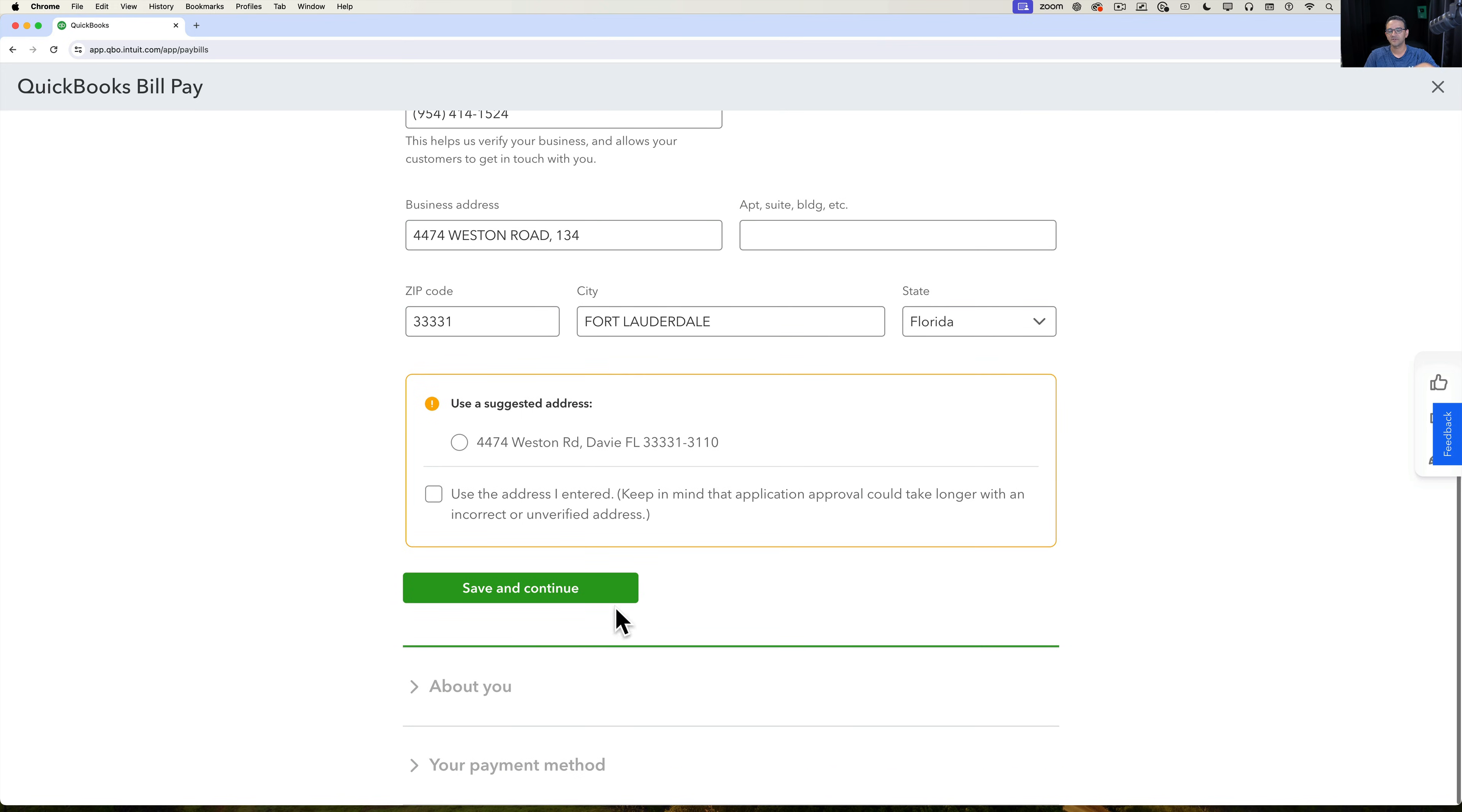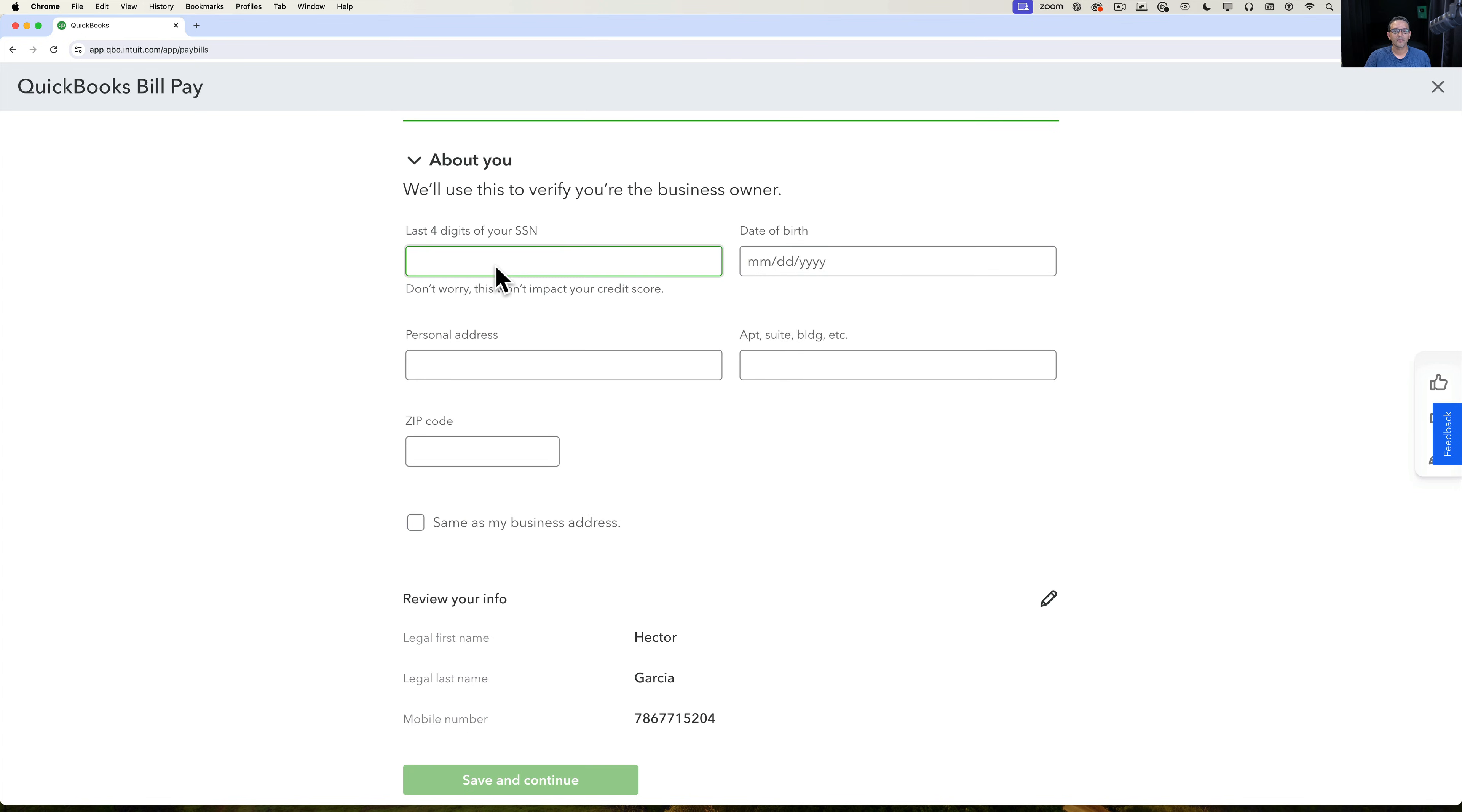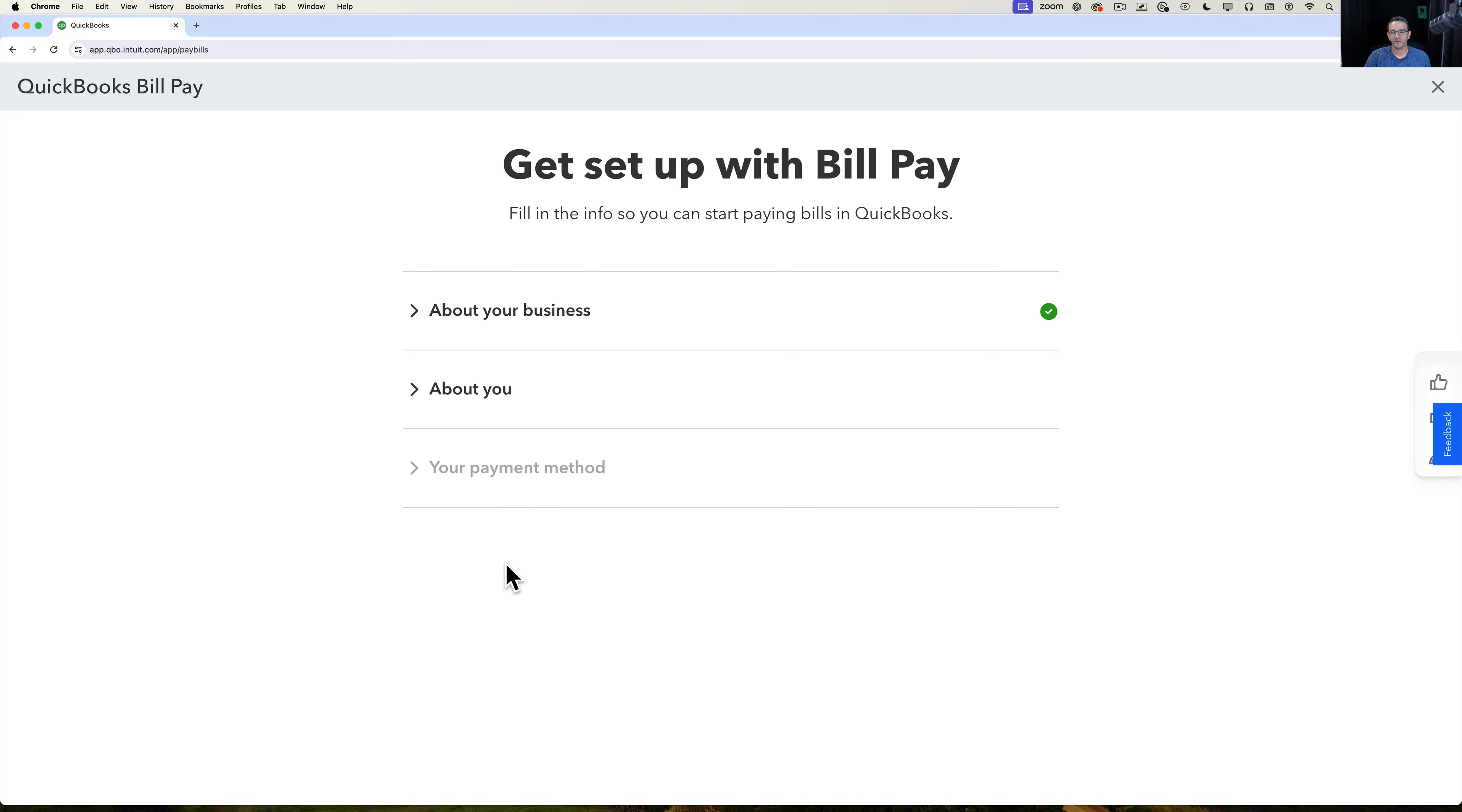It's going to ask you questions about you because there's some underwriting here, so there is sort of a soft credit pull here. It says it won't impact your credit score, but they need to verify who you are and make sure there's no major problems with you as a business owner for QuickBooks to be able to bank you. And then you're going to go into payment method and you're going to select and put all your bank account information. So we're going to finish doing this, and once the account is approved, we can get started with making the first bill payment.